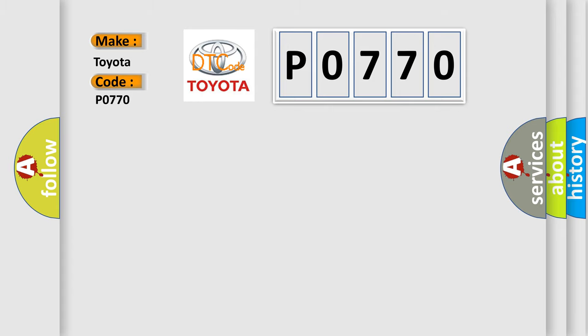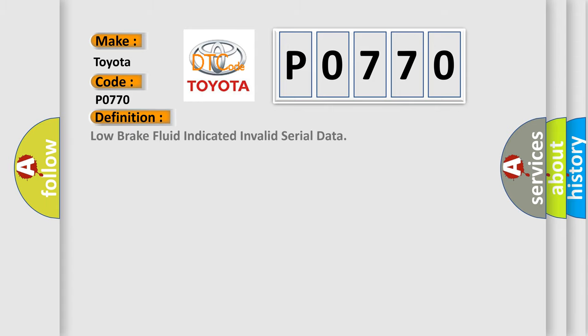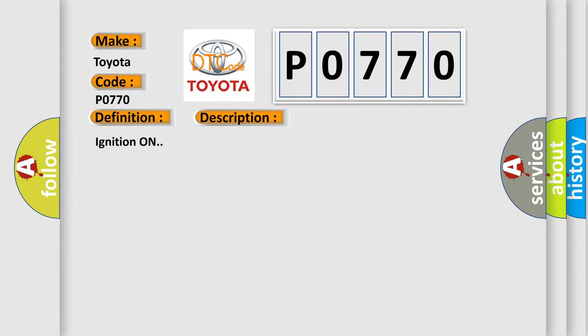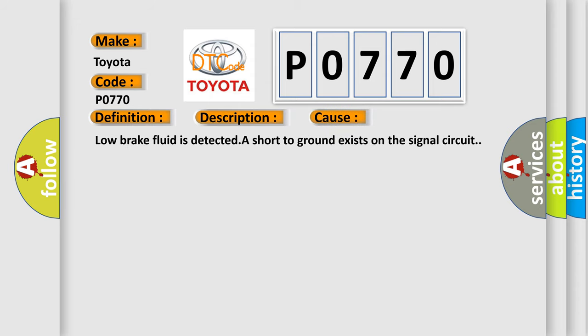The basic definition is: Low brake fluid indicated in valid serial data. And now this is a short description of this DTC code. Ignition on. This diagnostic error occurs most often in these cases: Low brake fluid is detected. A short to ground exists on the signal circuit.